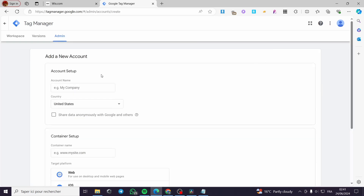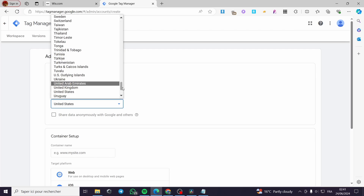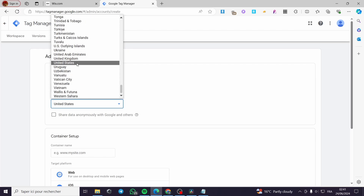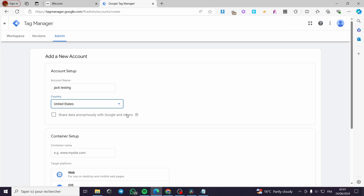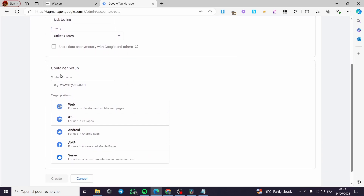Then we are going to click on 'Create Account.' Here we have 'Add a New Account' — account setup. You are going to put the account name, for example 'Jack Testing.' Here we have the country — go ahead and set the country you are going to use this Google Tag Manager from. You can check the box to share data anonymously with Google and other platforms that Google works with.